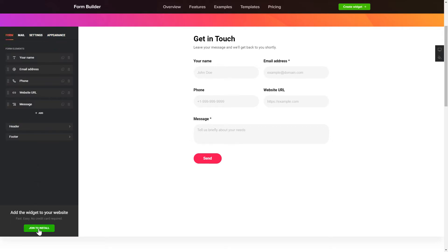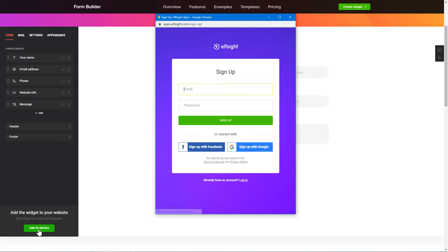Click Join to install to add the widget to your website. Log in or sign up to Elfsight Apps. This is free. No credit card required.